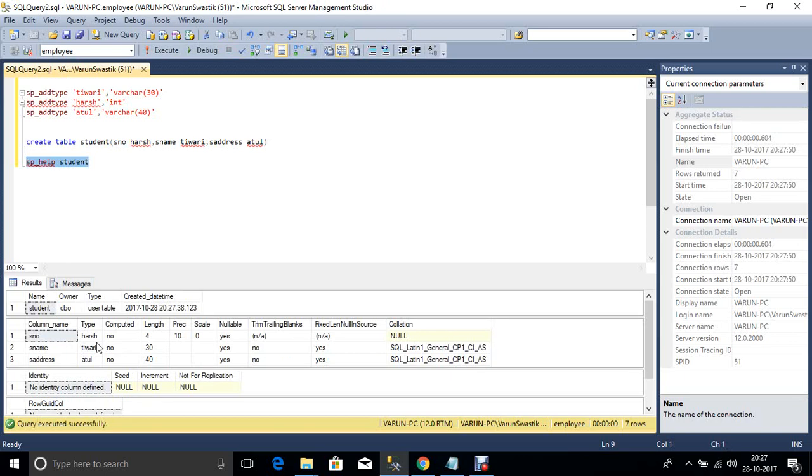Now here we see the data type is Harsh, Tiwari, and Atul. Now here change the data type and work as a user-defined data type in this table.